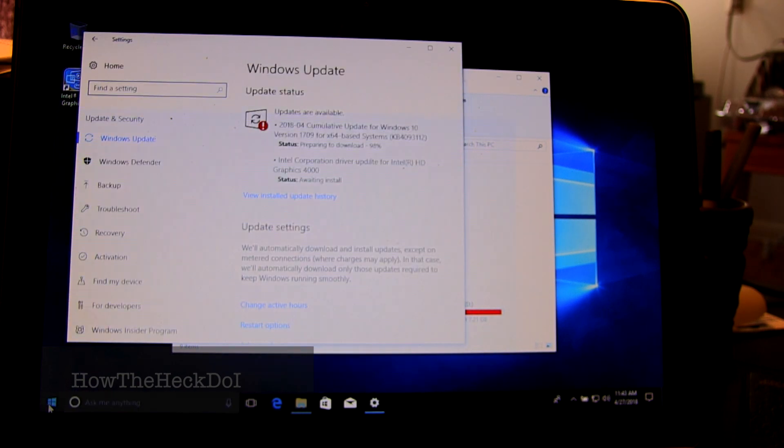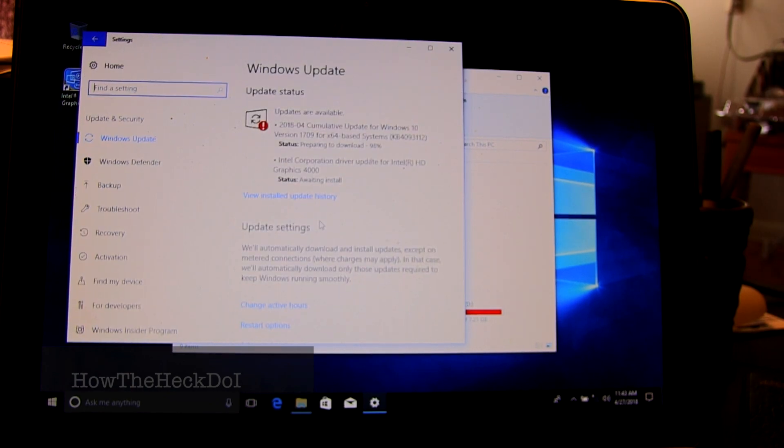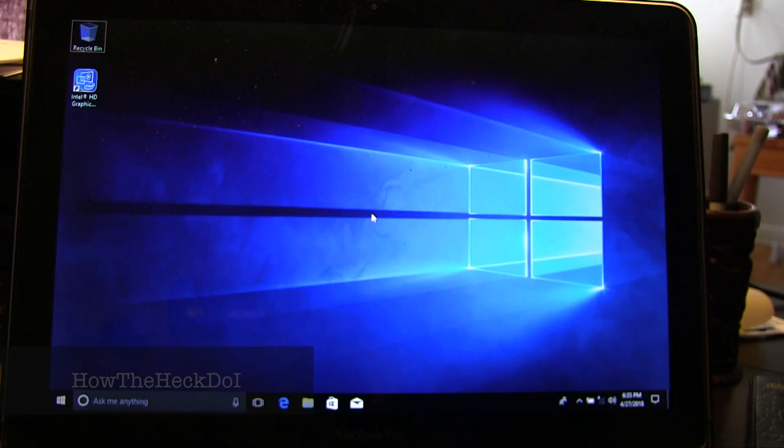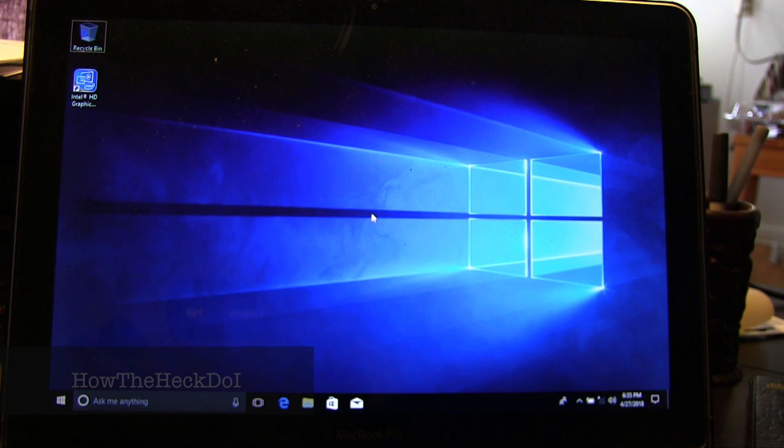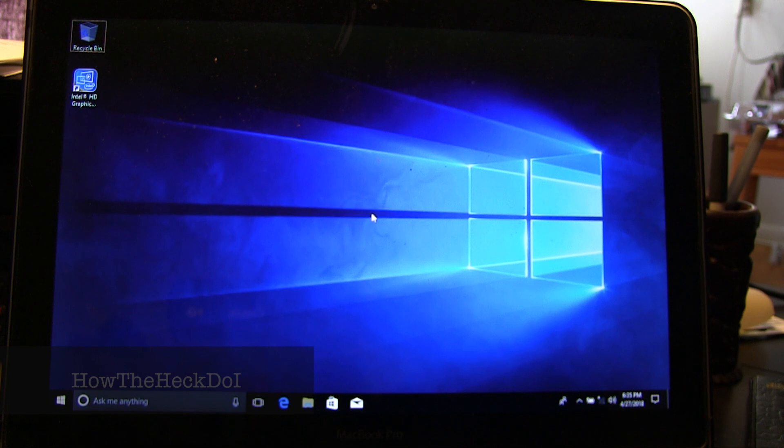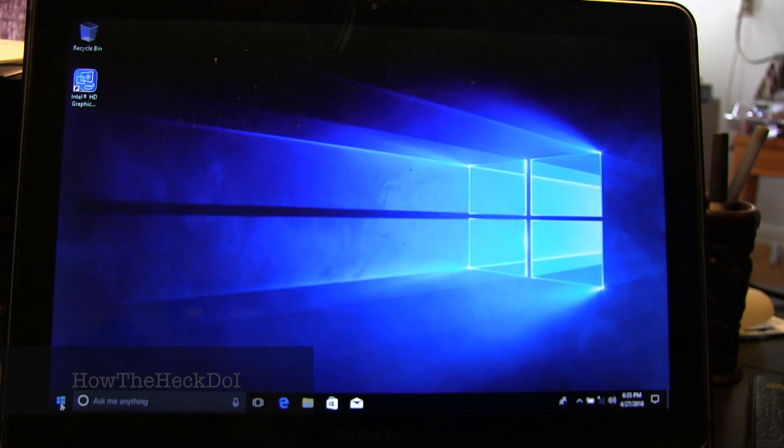Once you are done, reboot into Windows by holding down the options key. Select Windows. Once in Windows, update using Apple Software Updater. This may update bootcamp files and drivers if need be.